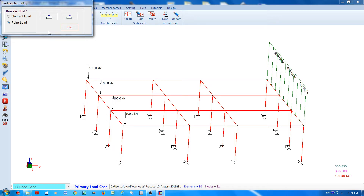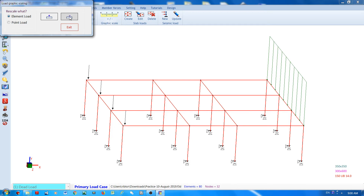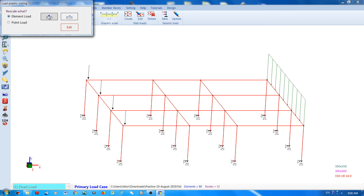Now if you want to change the scaling of the element load, select element load and then place the mouse cursor on positive to increase the graphic scale, or place the mouse cursor on negative to decrease it. You don't have to click the button — just place the mouse cursor and the scaling will gradually change. Then click exit when done.